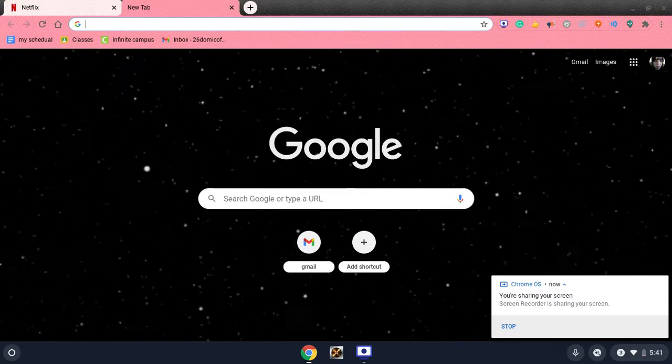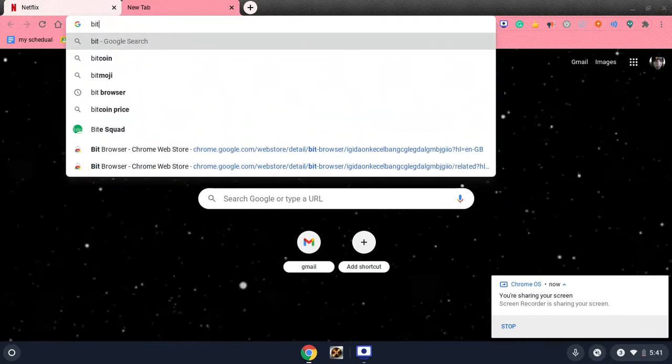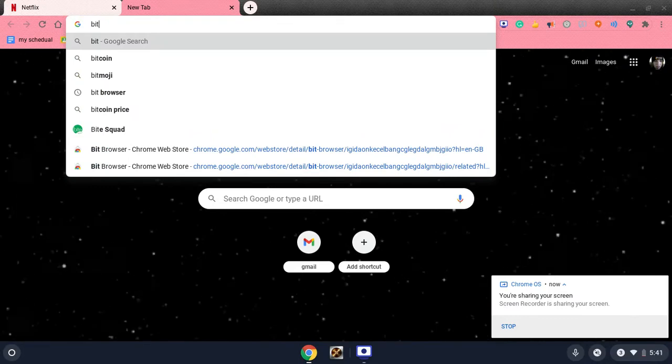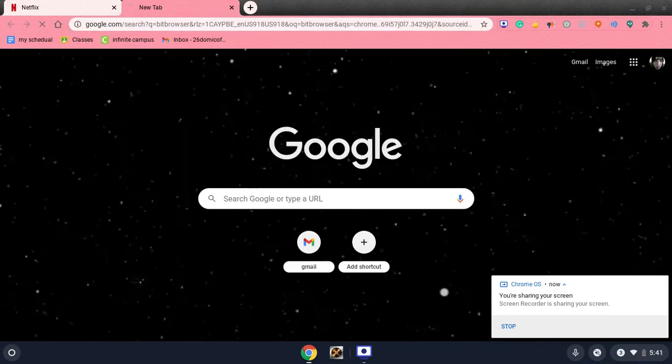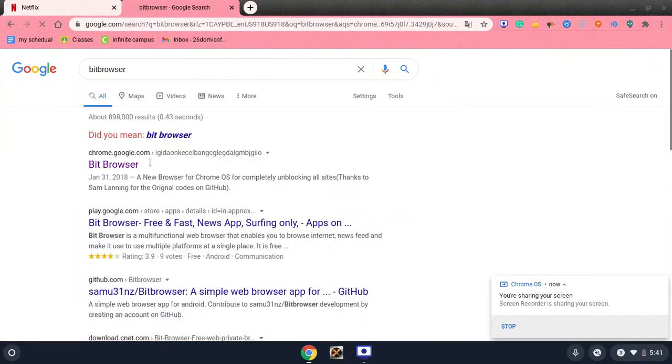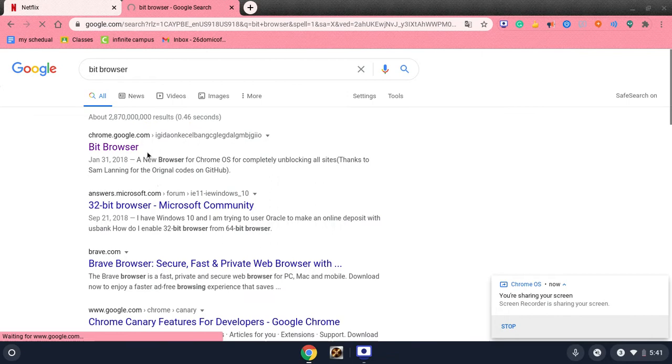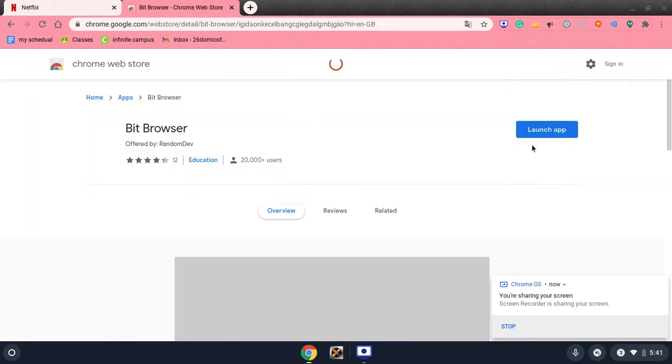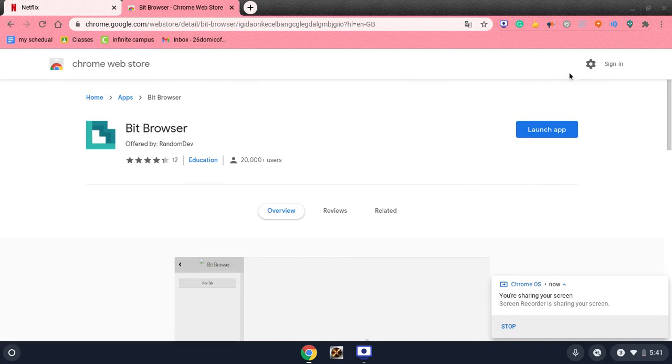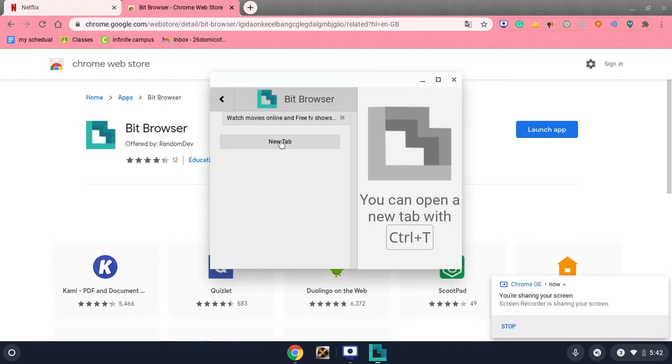to do is type in Bit Browser. You're going to go to here. I already have it installed, but what you do is just click install and then launch the app.